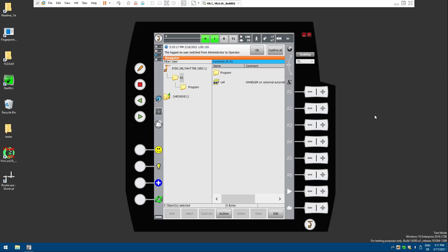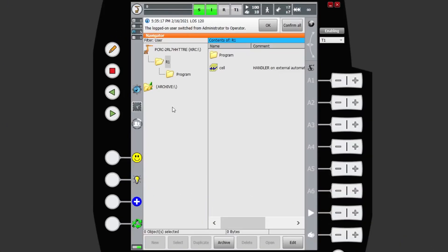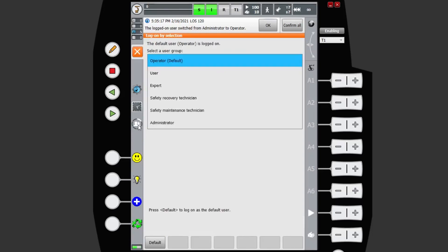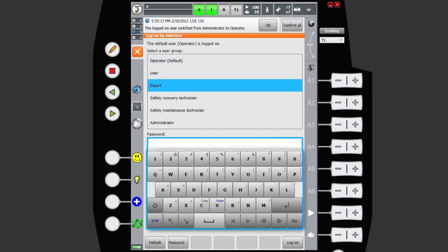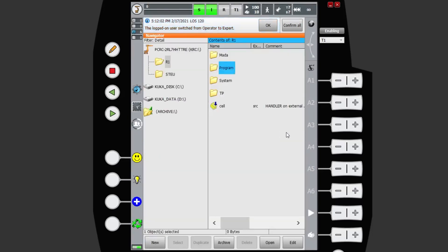So here I am in KSS. In order to tell your robot that you're going to be working with an infinite A6, first you want to log in as at least an expert.